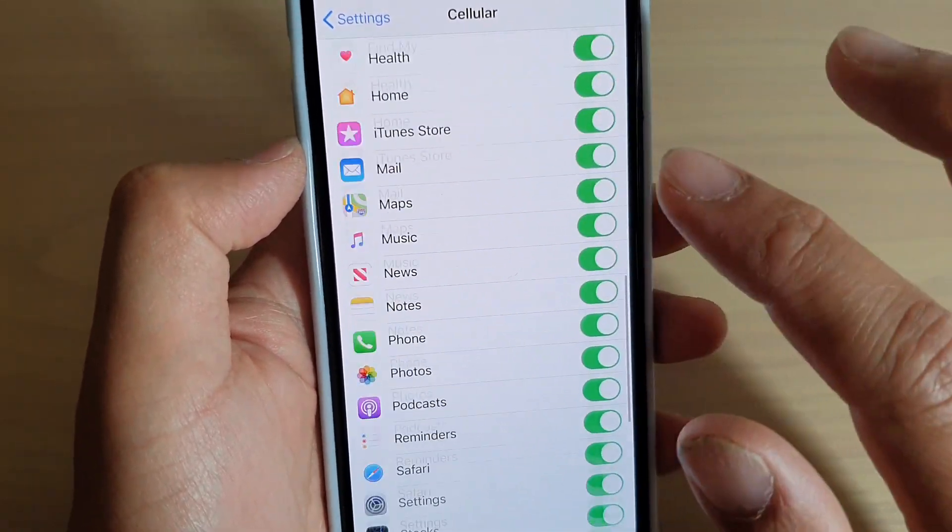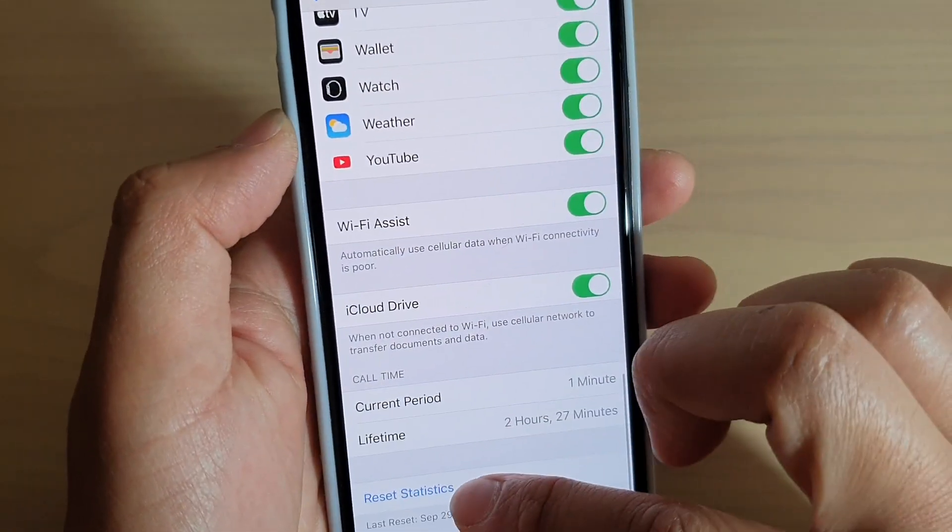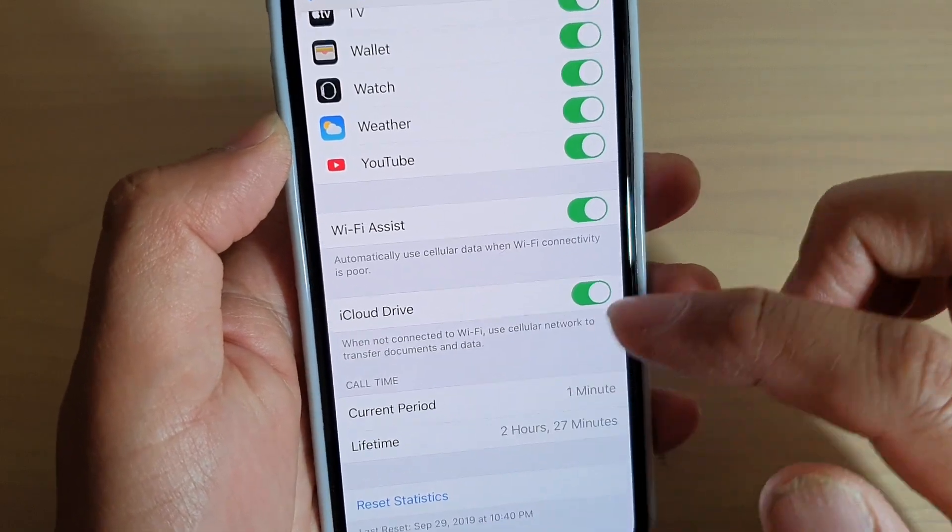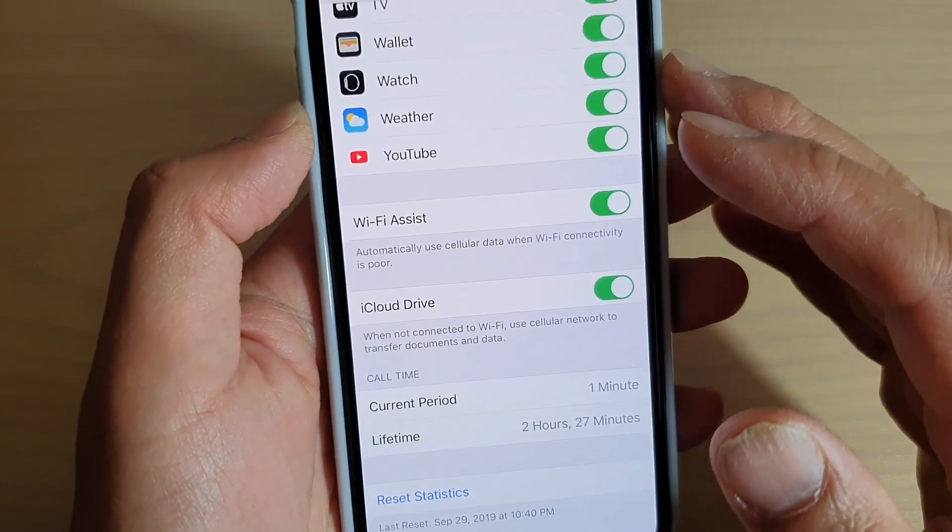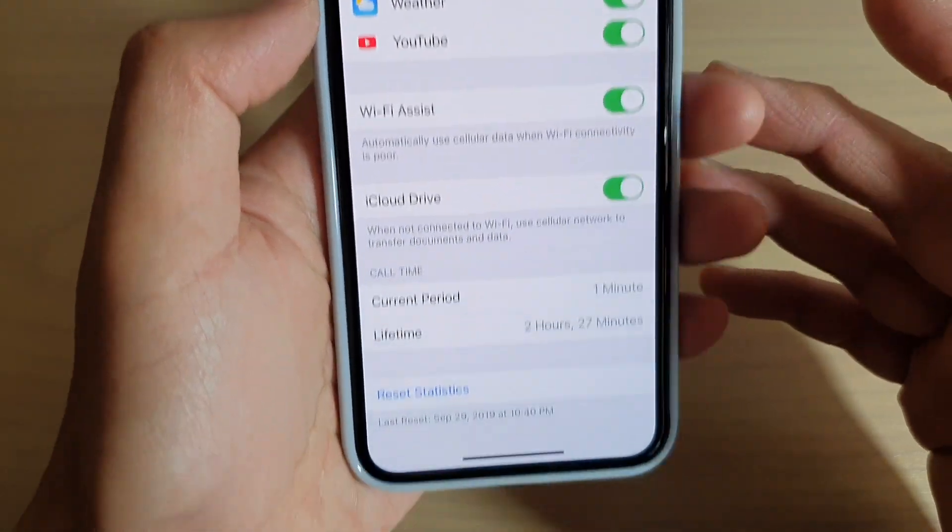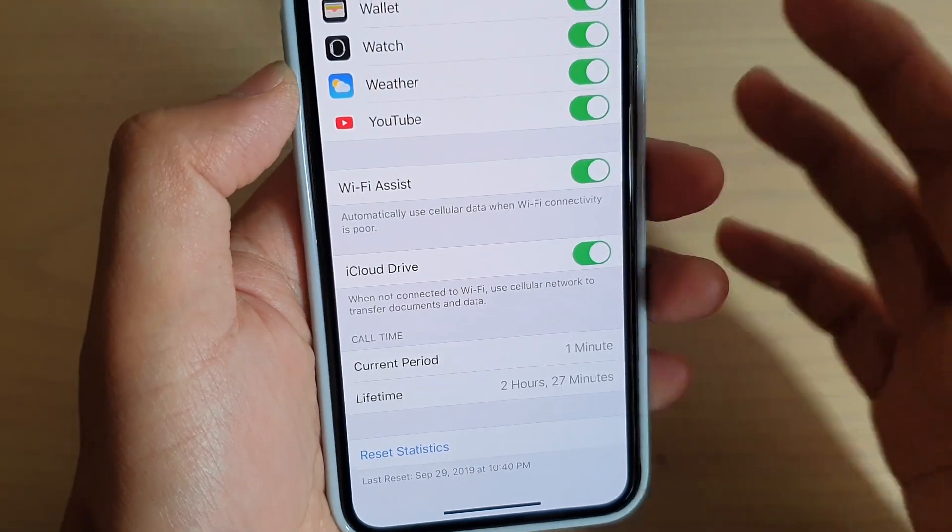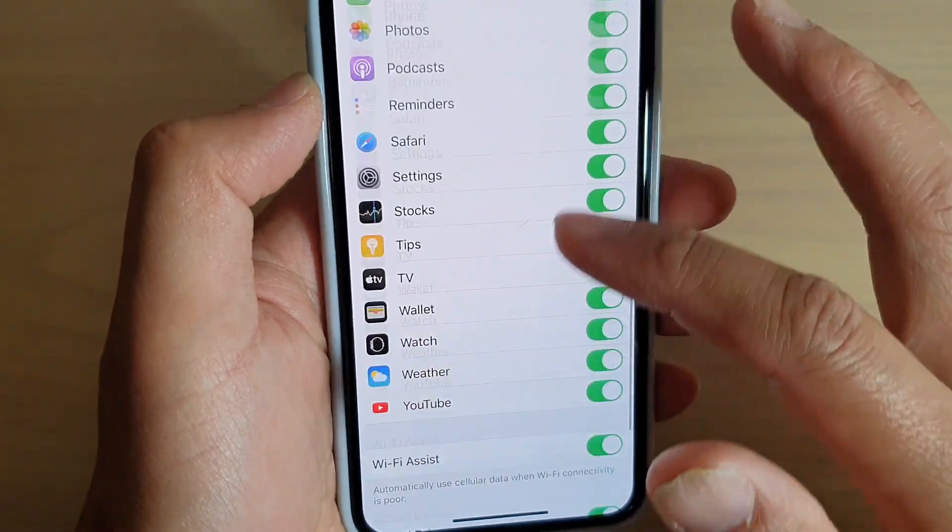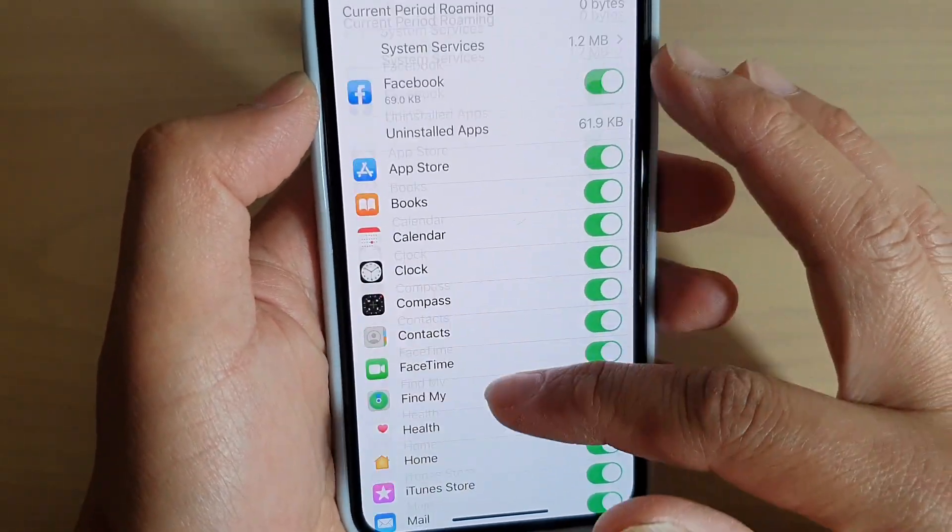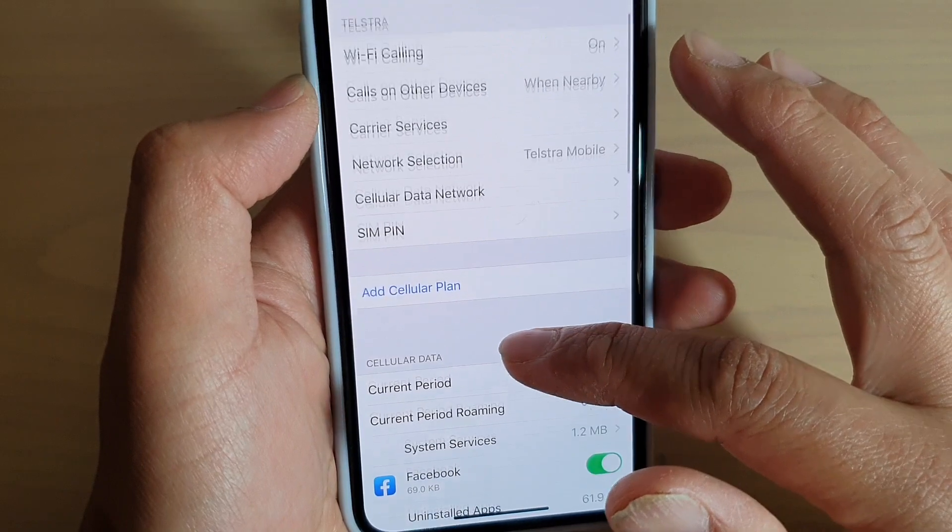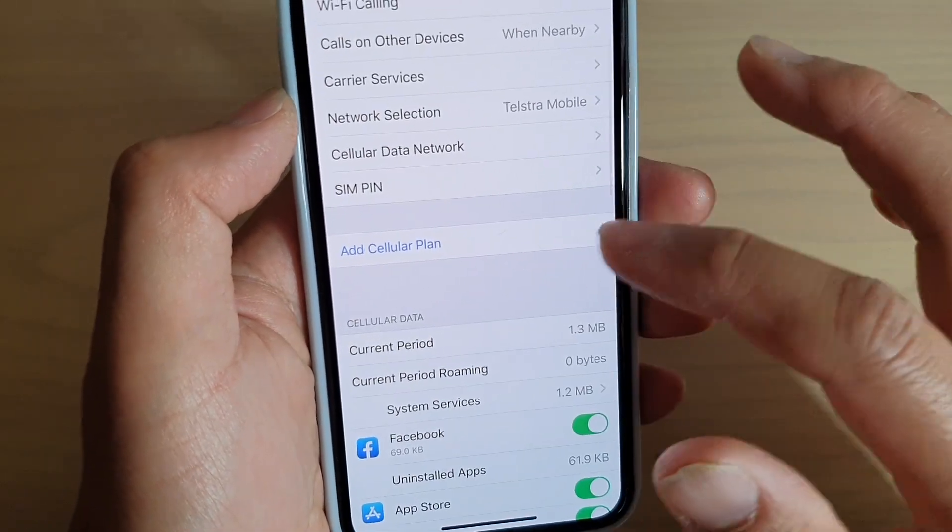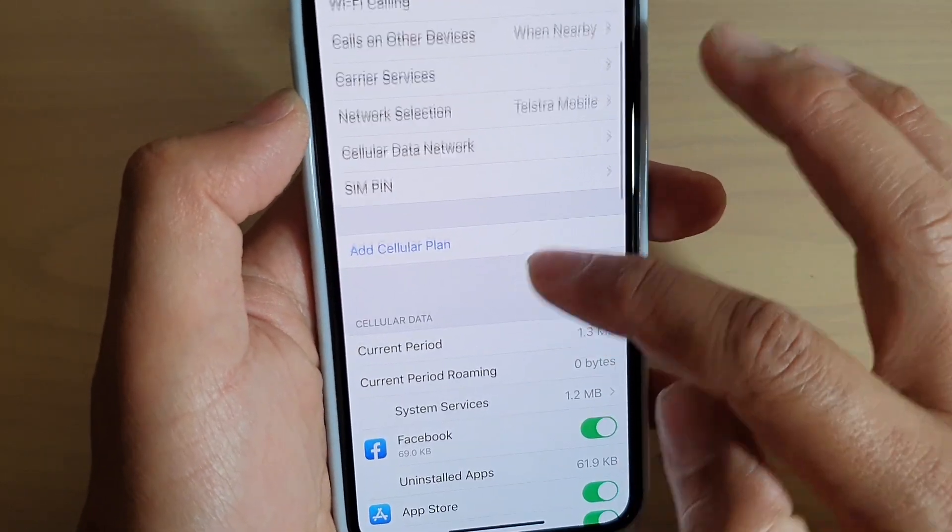Now if you go all the way down to the bottom, there is a reset statistics. This will allow you to reset the data at the beginning of your billing cycles. That will help you to accurately monitor your data usage for that current month.